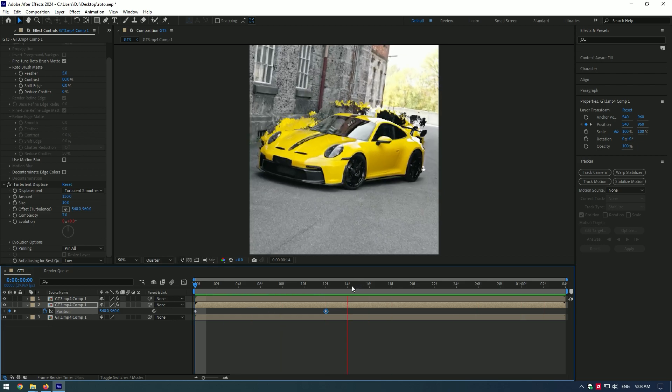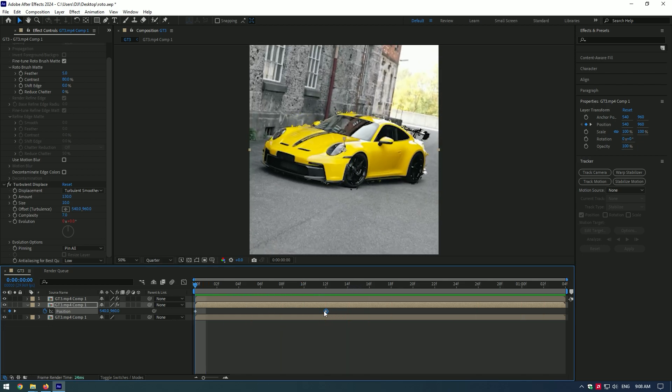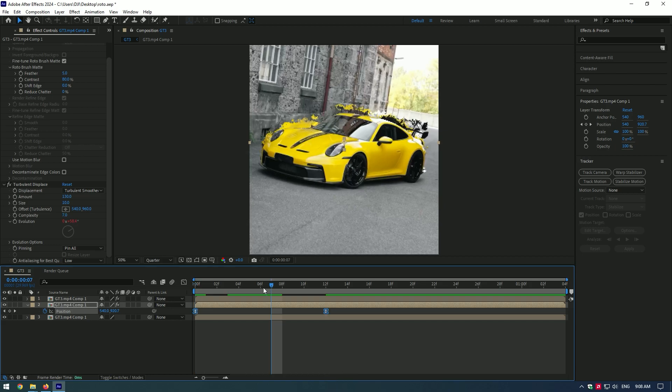To smooth the motion, select both keyframes and press F9. Also enable a motion blur on a timeline.